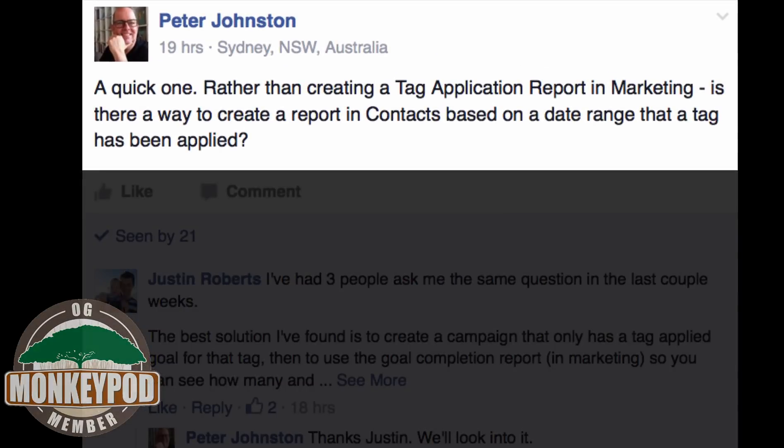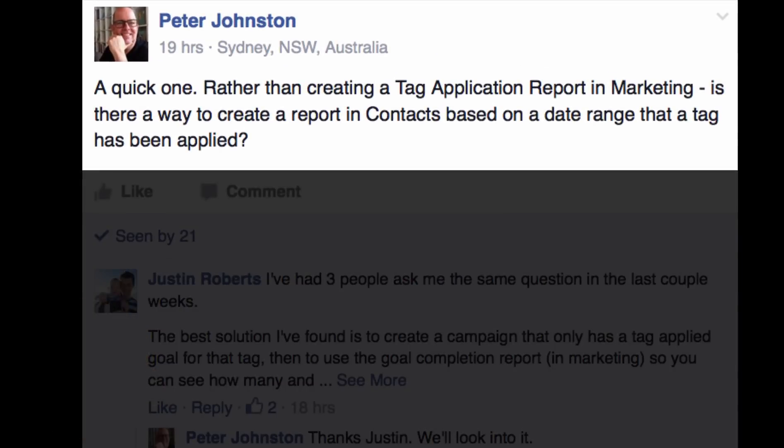Hey, it's a quick one. Rather than creating a tag application report in marketing, is there a way to create a report in the contacts section based on the date range that a tag has been applied?